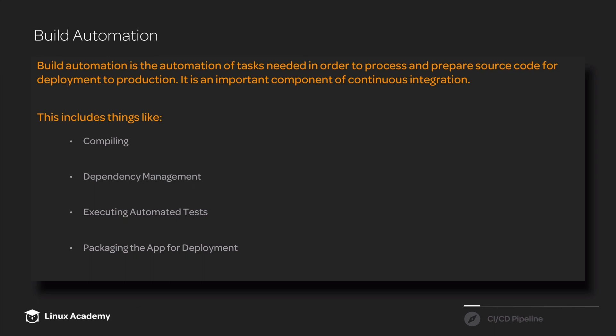Our build automation will also handle packaging the application for deployment. It's going to do everything that we need in order to get our source code ready to be deployed to any server including production.